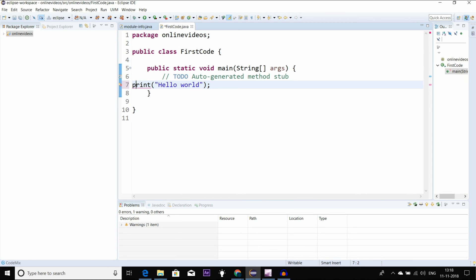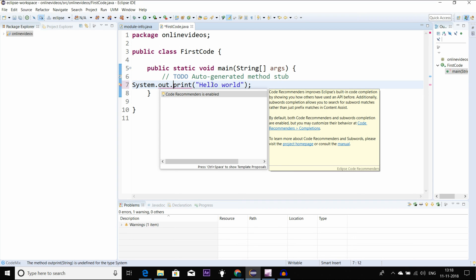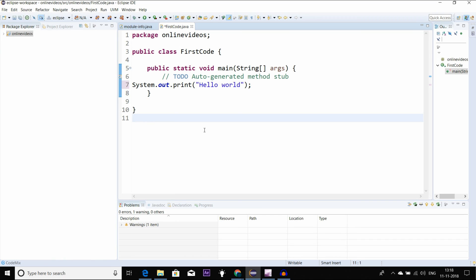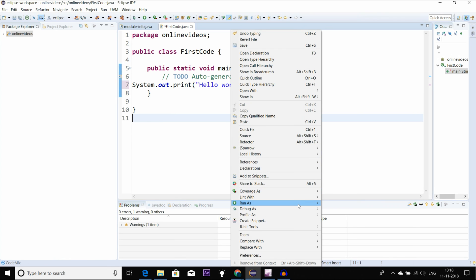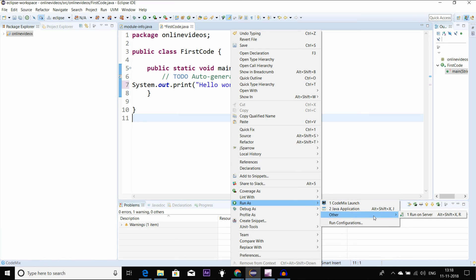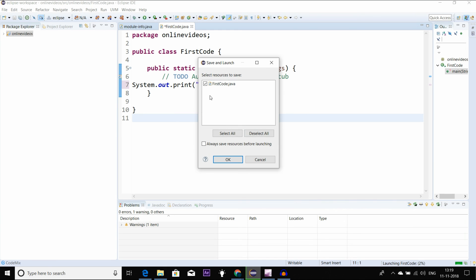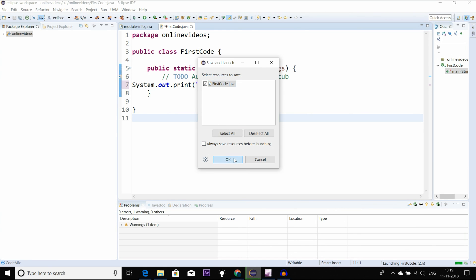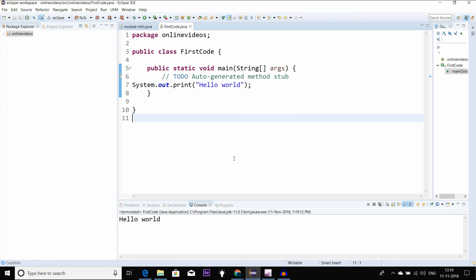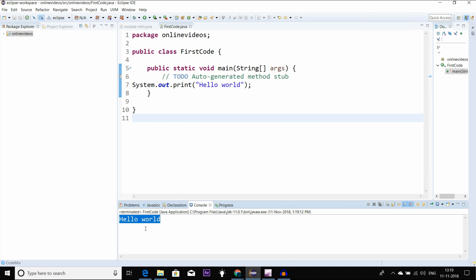If you have any error in this print, we use system.out.print. If you want to run, right-click and run. Select Java application, click OK, and here we will see the output in the console.